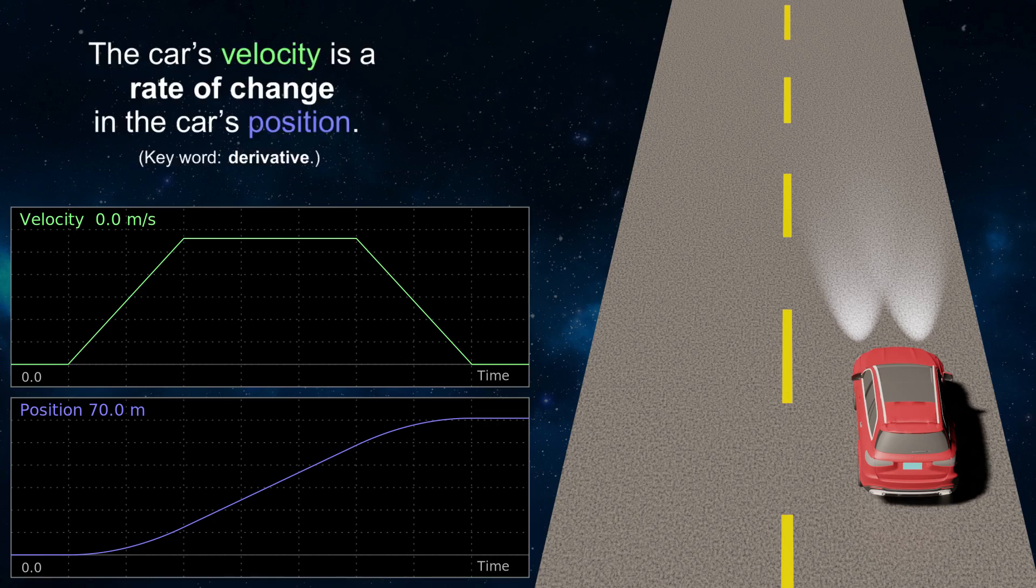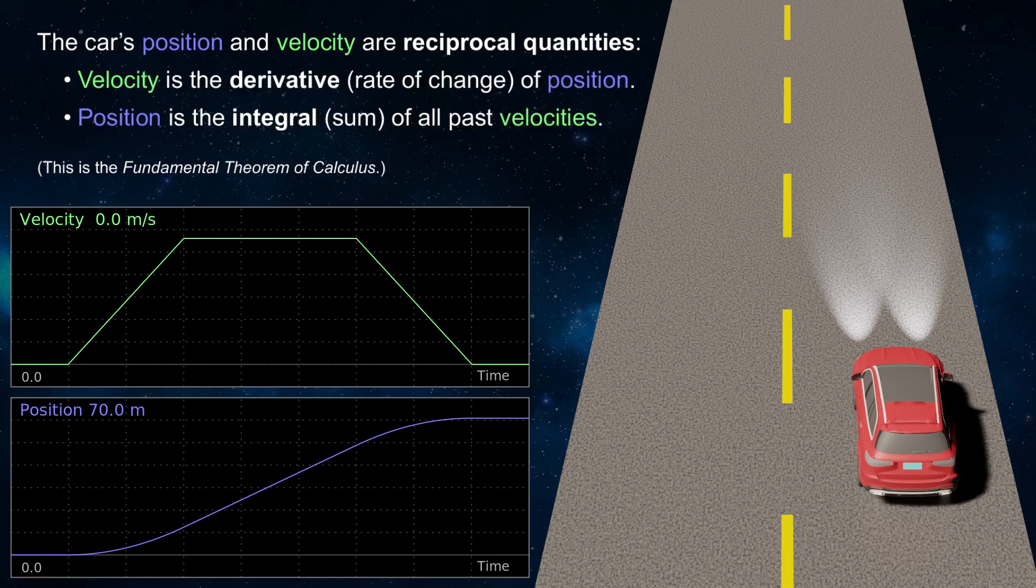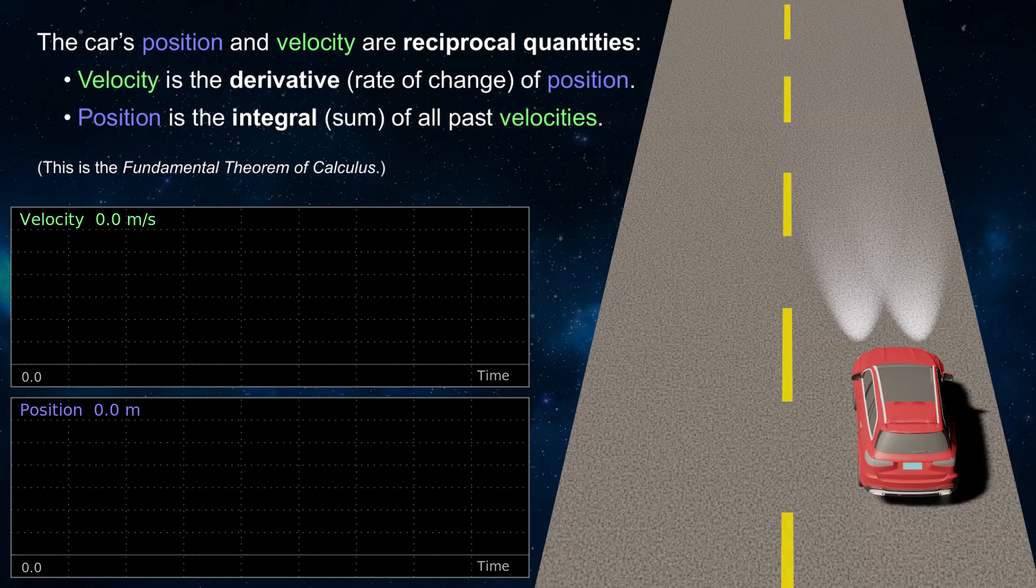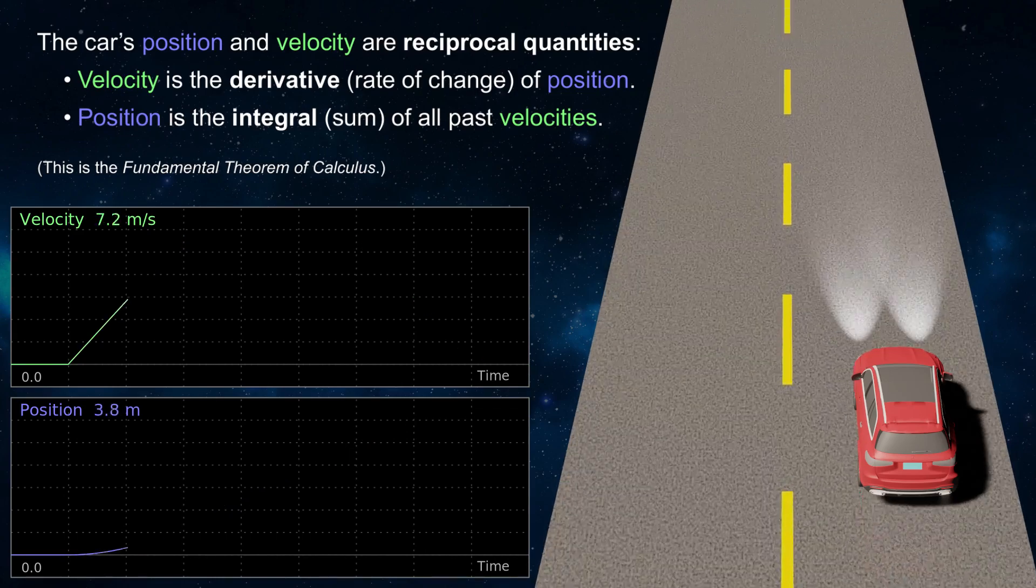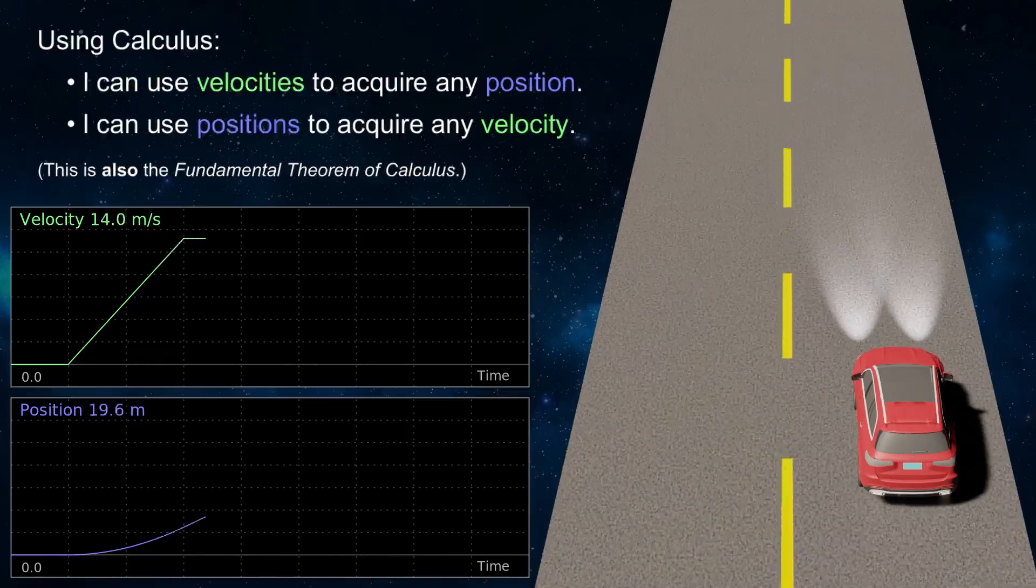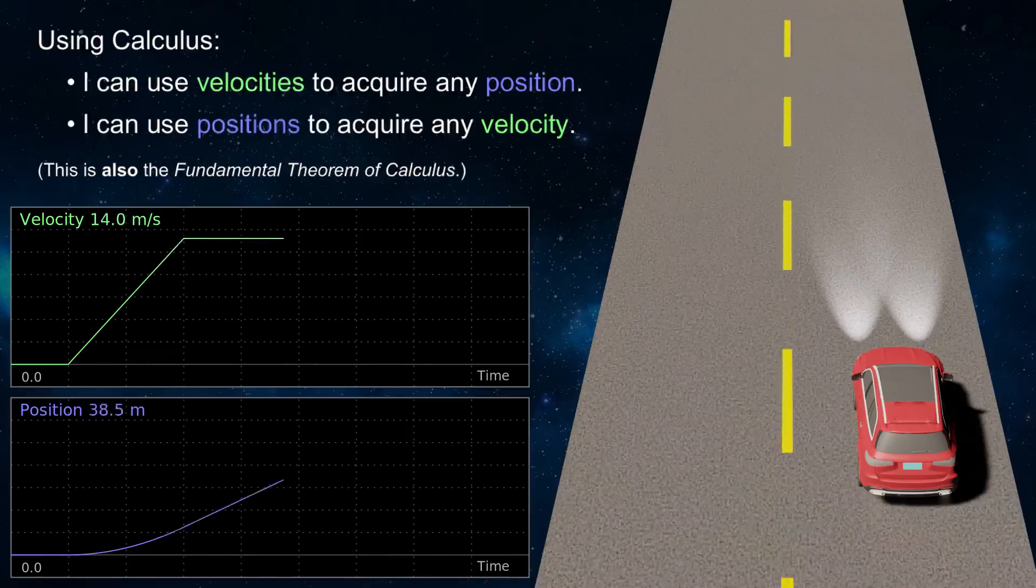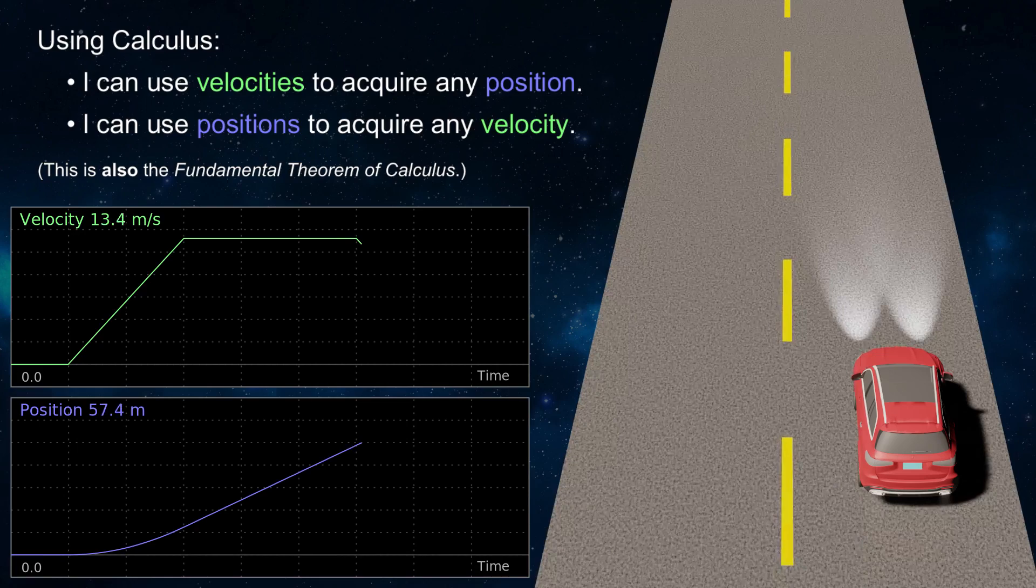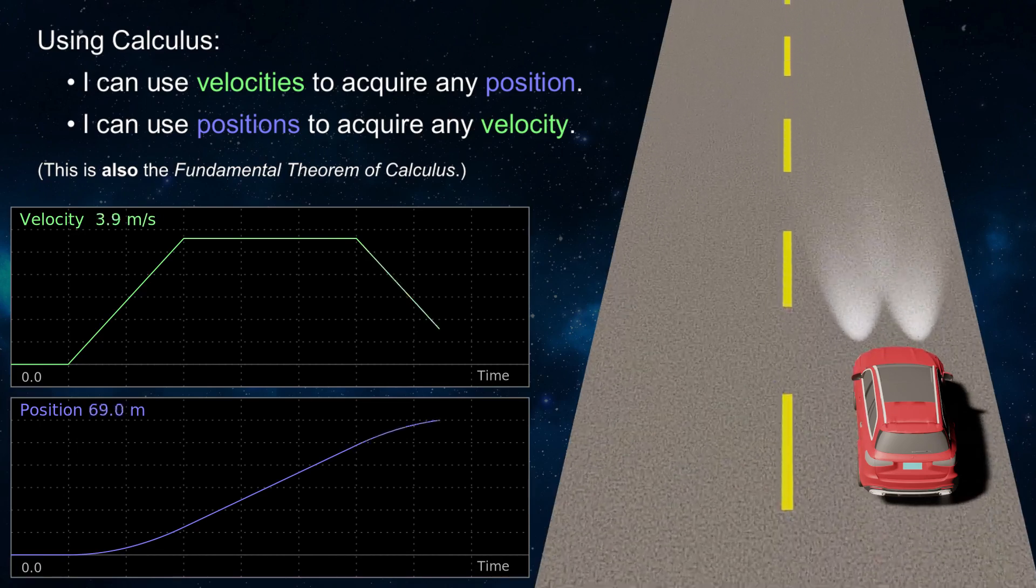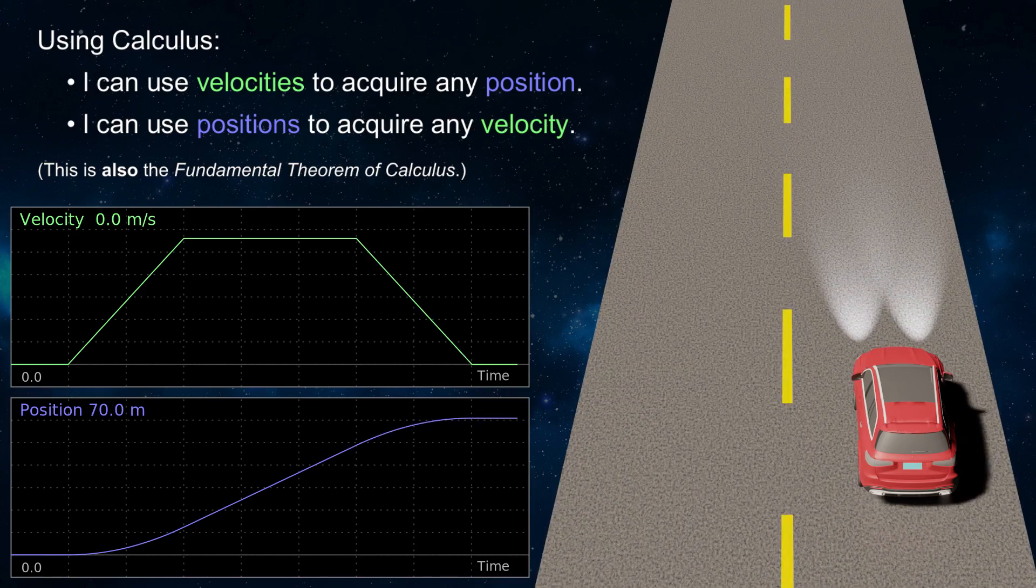The car's velocity is a rate of change in position over time. The car's position is the sum of all past velocities. As with the filling glass in the prior example, velocity and position are interdependent, and I can acquire one from the other. With good data, I can use a running sum of velocities to acquire position, and I can compare adjacent positions to acquire velocity.